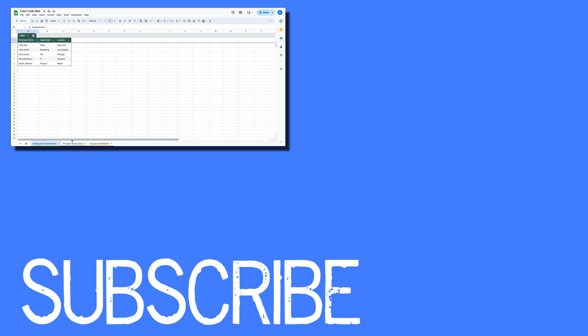If you found this video helpful please click that like button and subscribe to this channel to view more helpful videos in the future. Also please be sure to visit my website at therabbitpad.com.